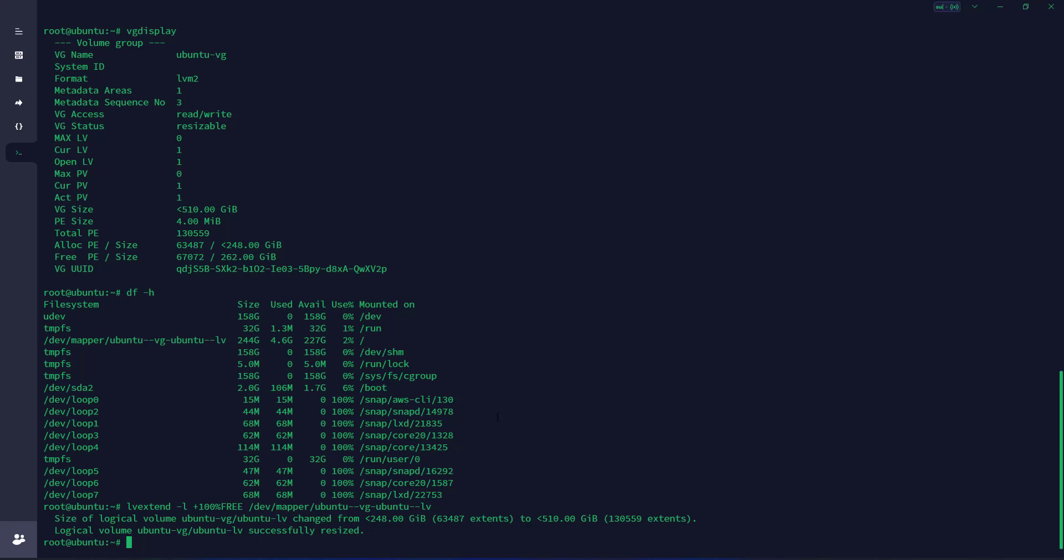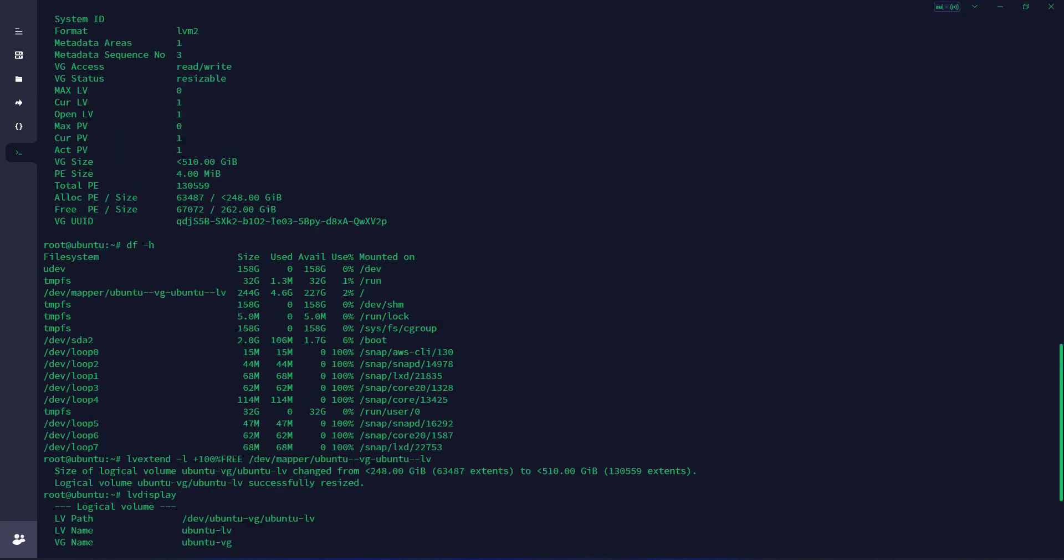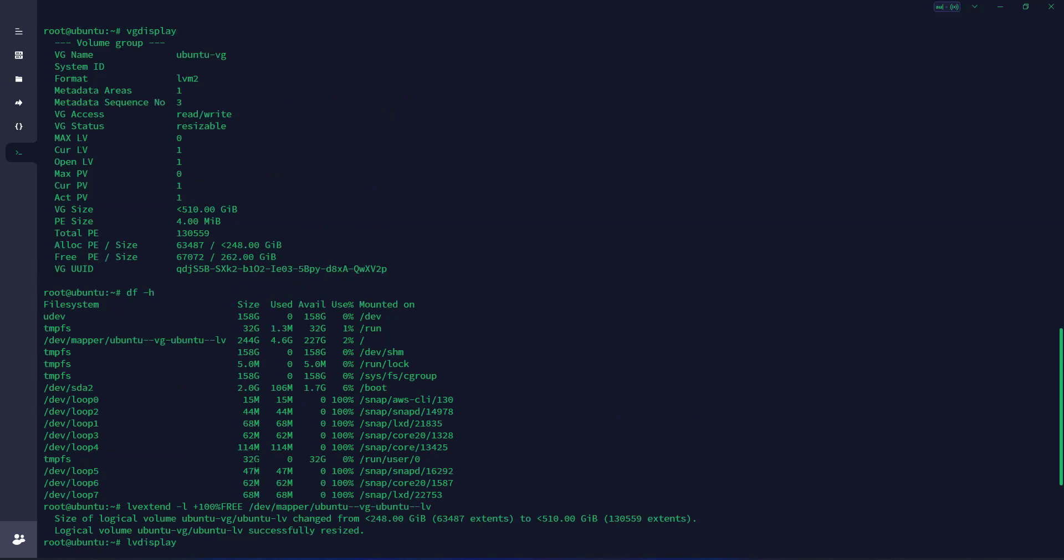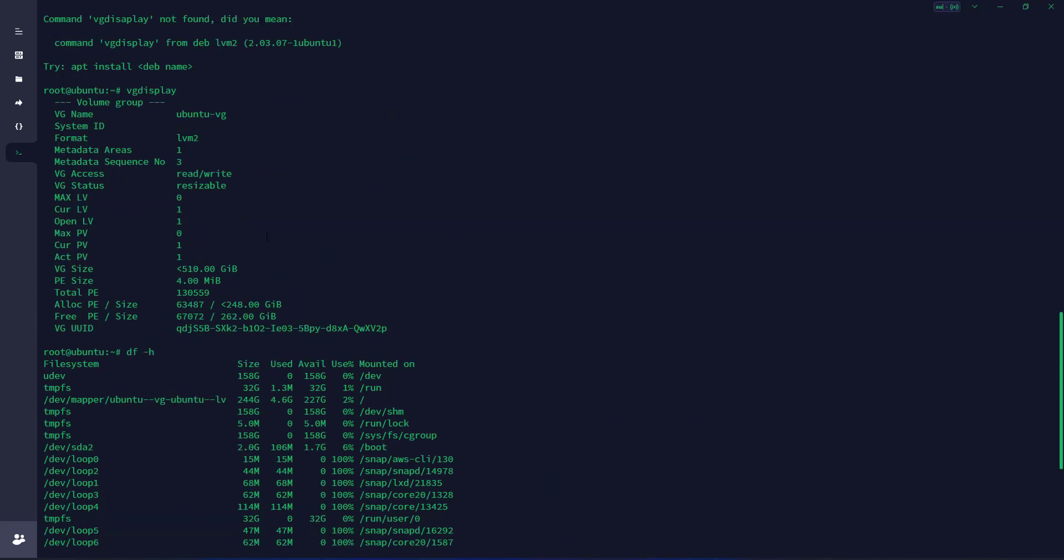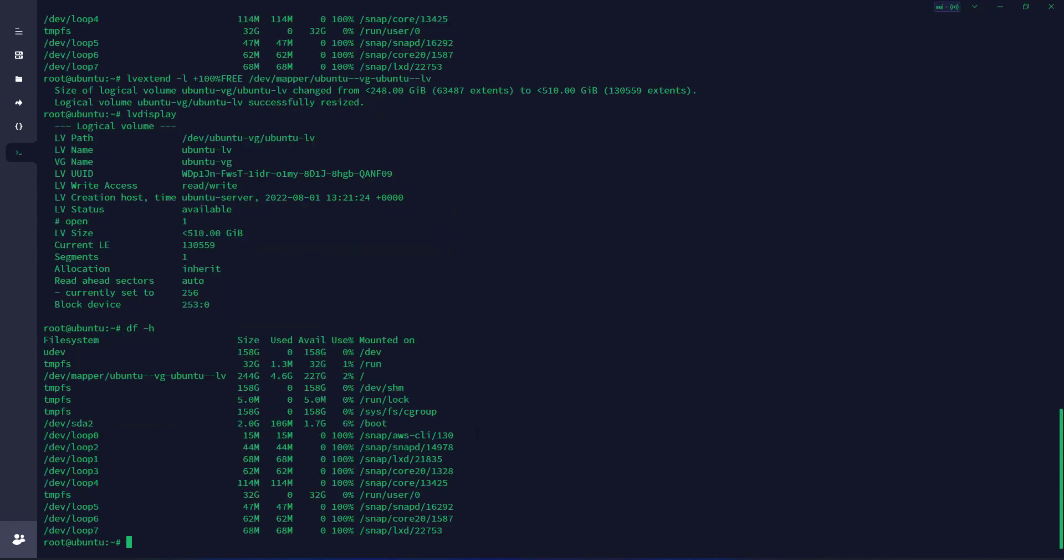If we check logical volume display with lvdisplay, we can see that it's 510 gigabytes. Now we're going to check the actual volume with df -h. You can see it's not yet done.